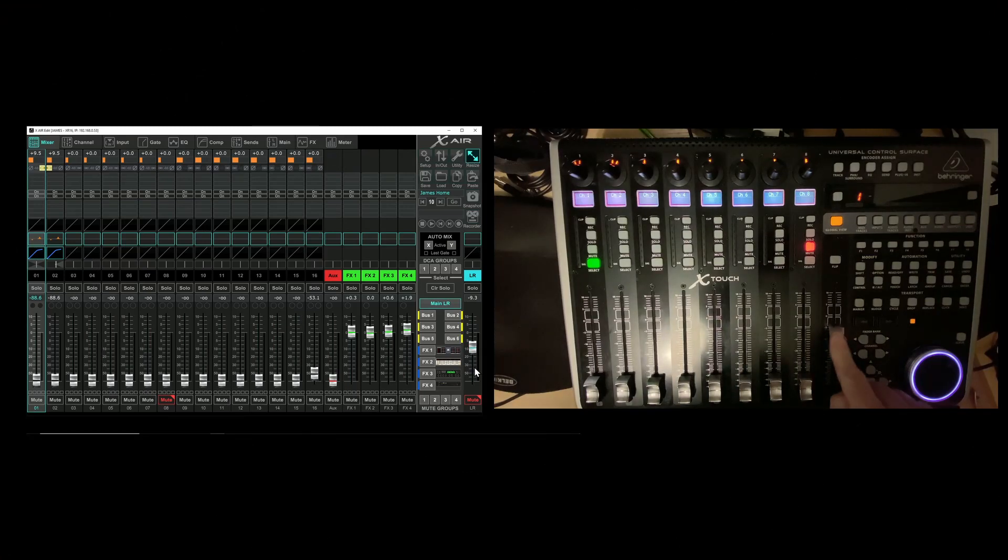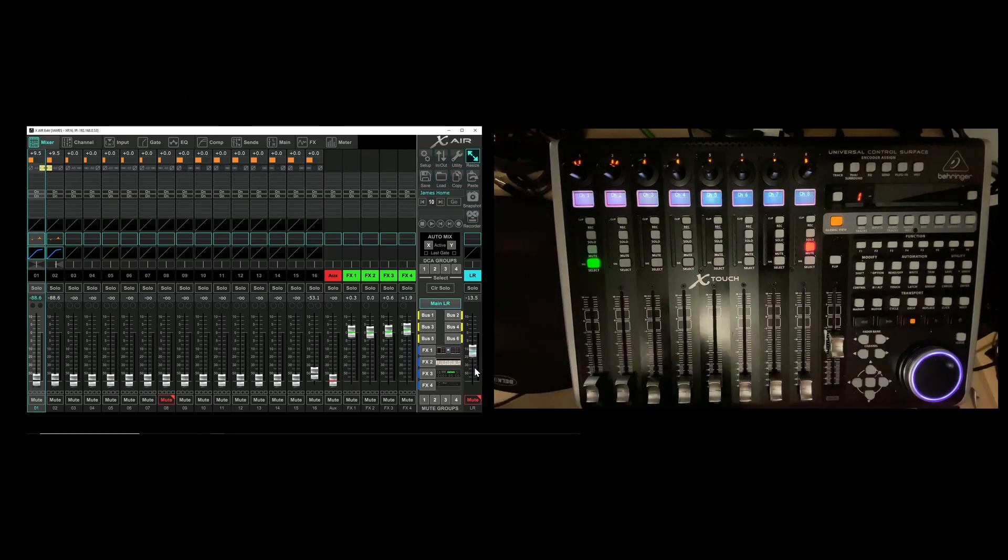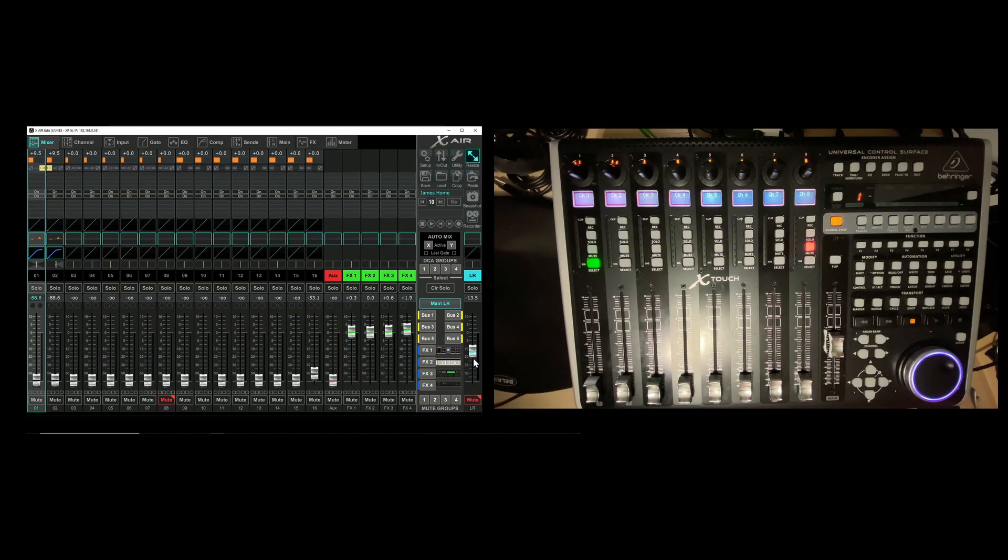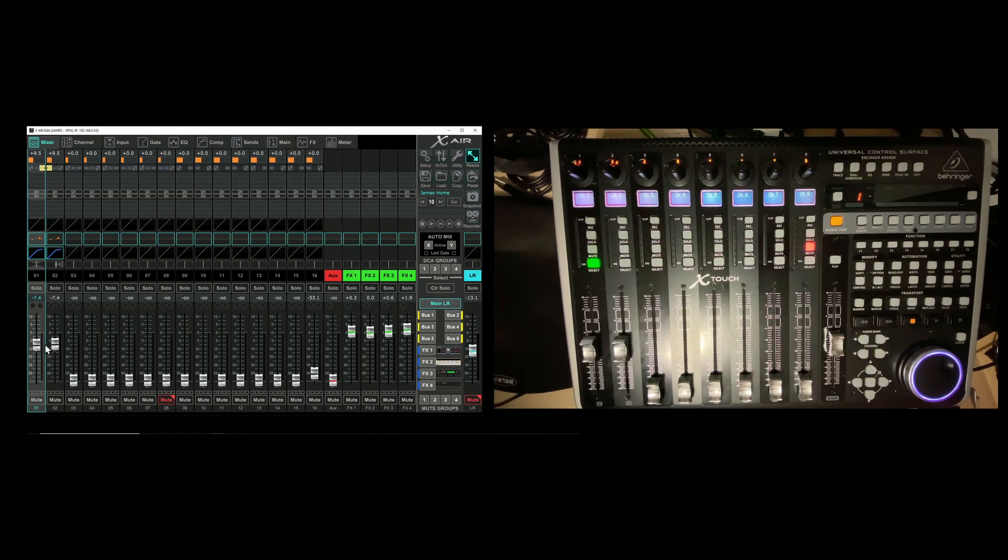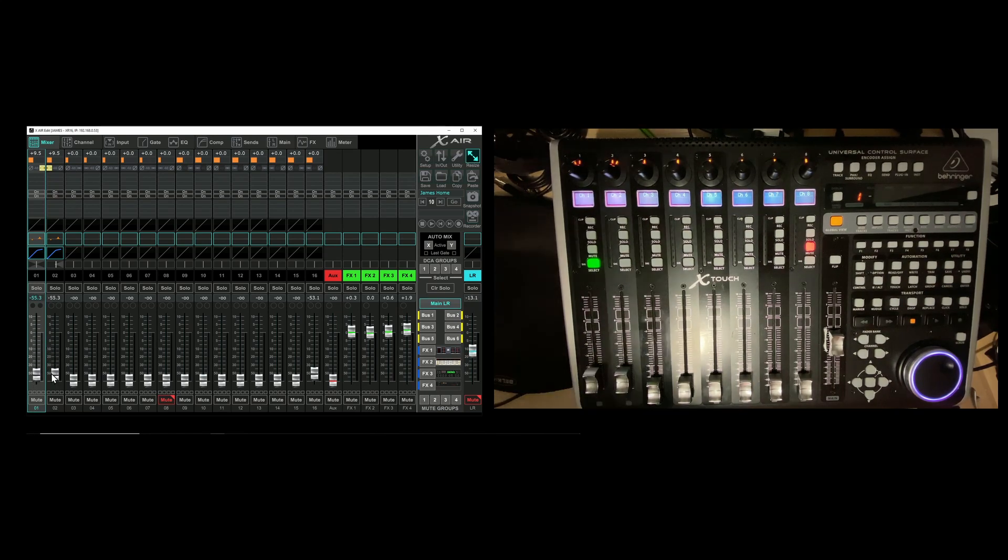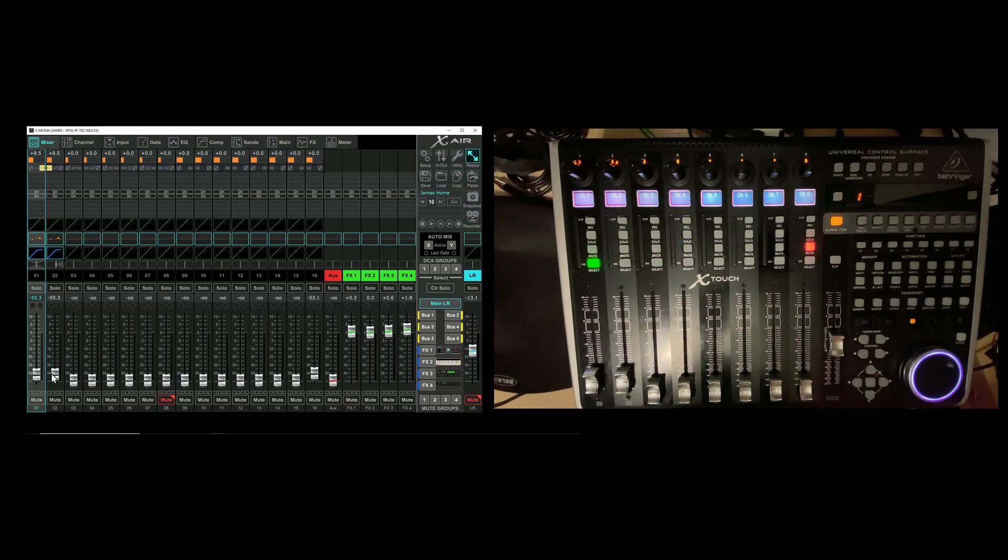Now you can see that anything we do in the surface is happening in the software, and conversely if we do it in the software it's happening on the surface. Anything we move is matched. Connection successful.